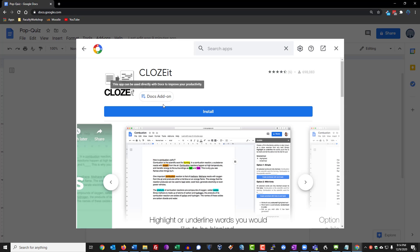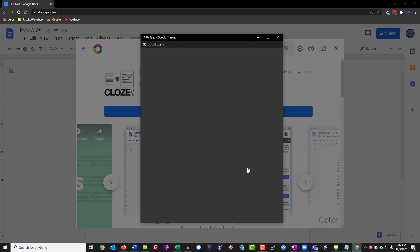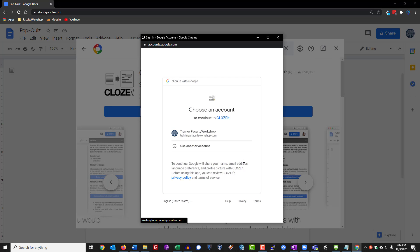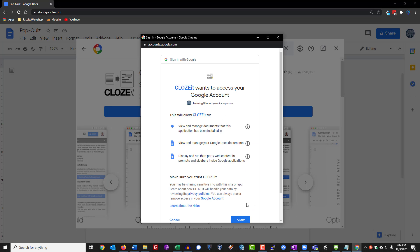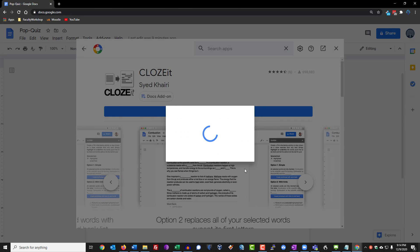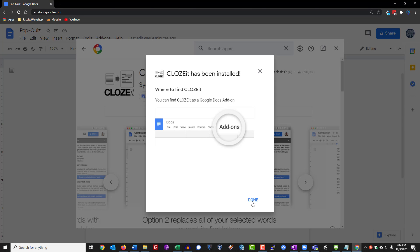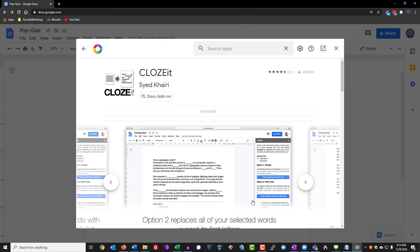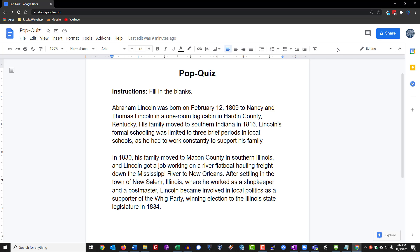That's the add-on and we're going to click on Install, click Continue, select your account, Allow, and click on Done. All right, we can go ahead and exit this.